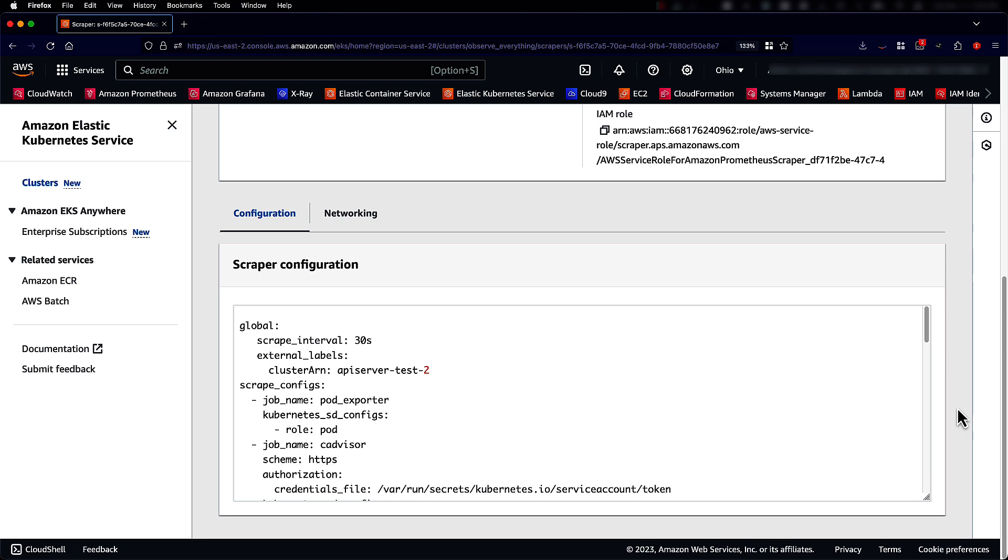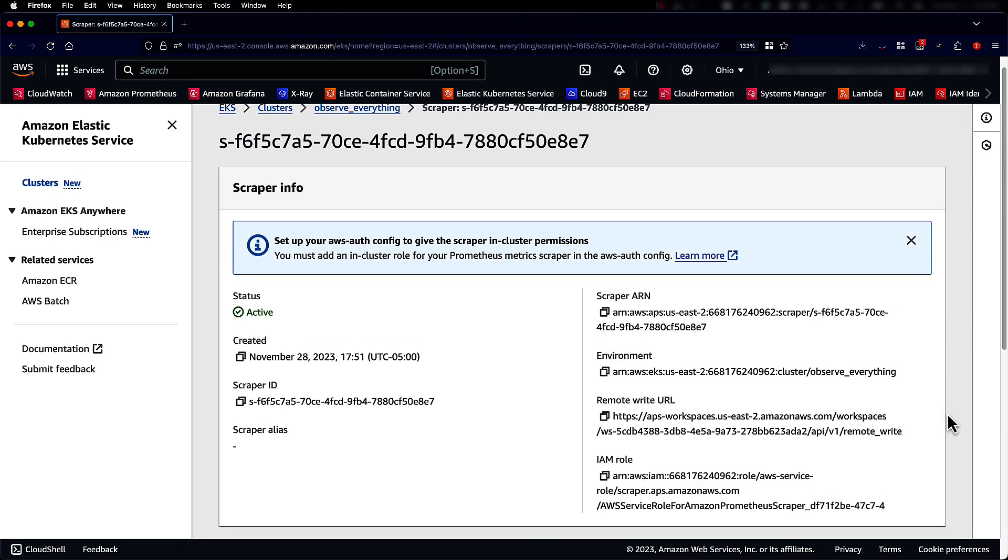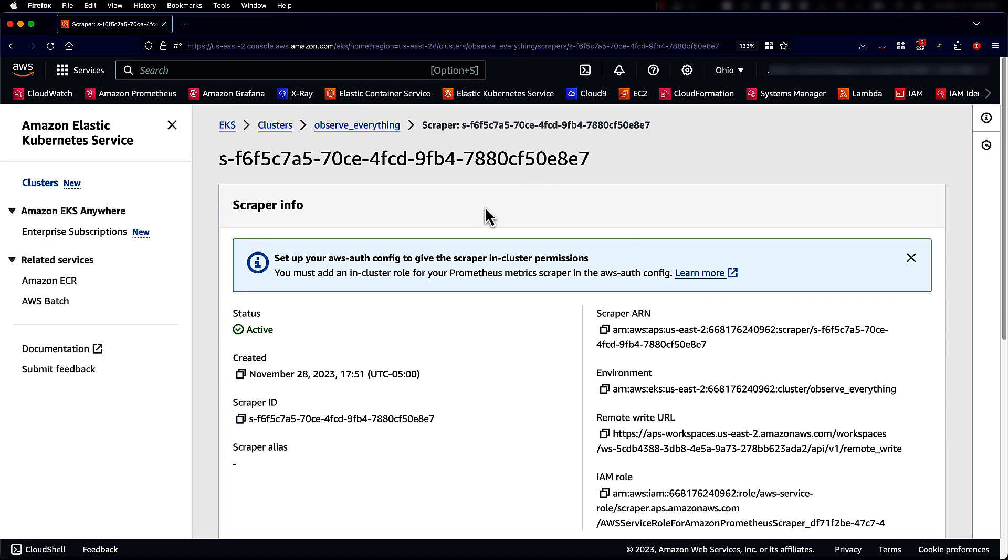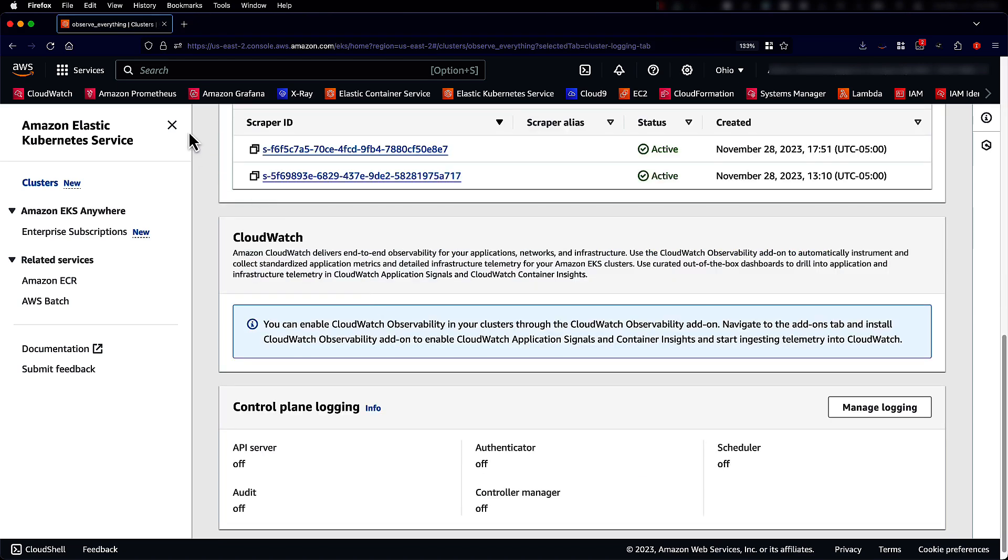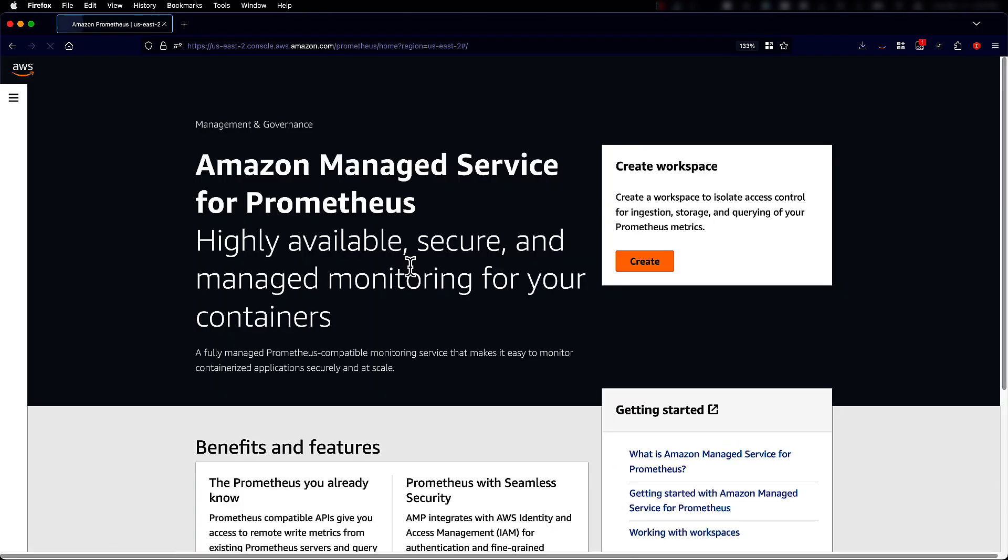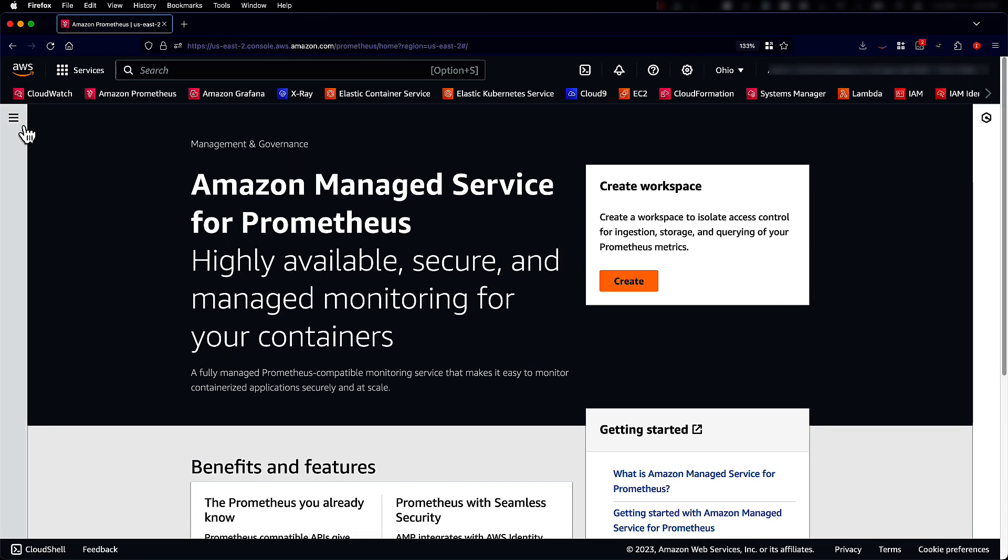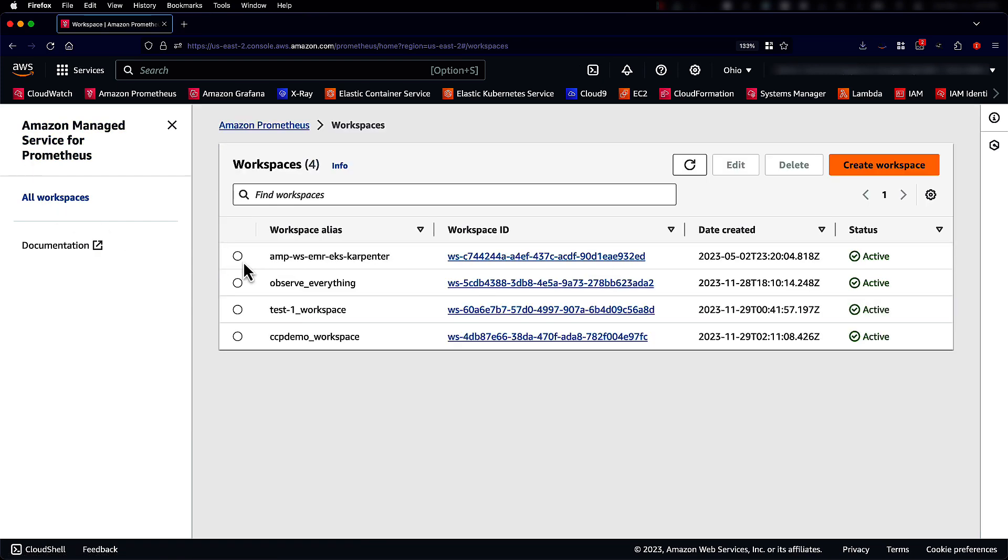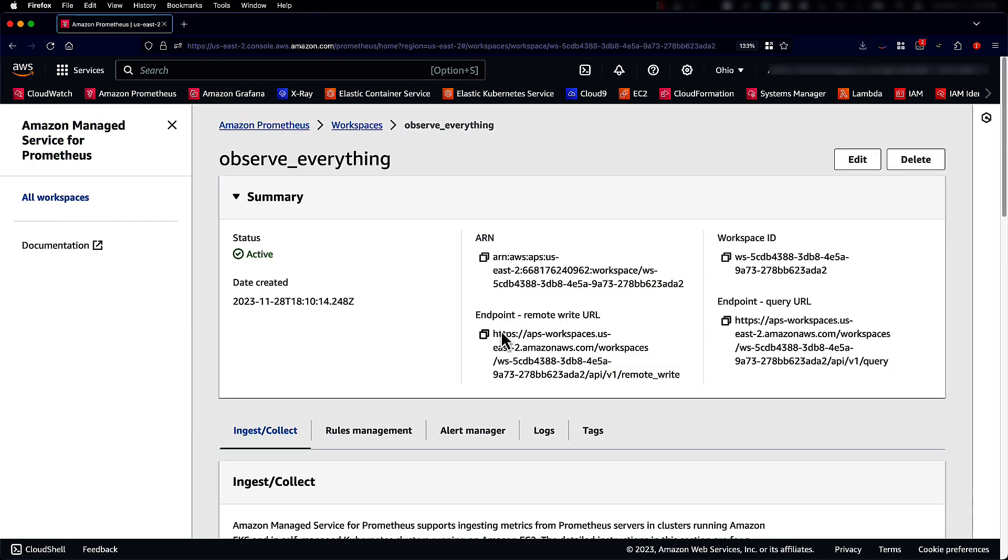You can have more than one scraper as I showed you earlier. Let's go to the Amazon Managed Service for Prometheus home page and look at the workspace to which we are sending the metrics. We have a namespace called Observe Everything and this is the workspace where the metrics are being sent.